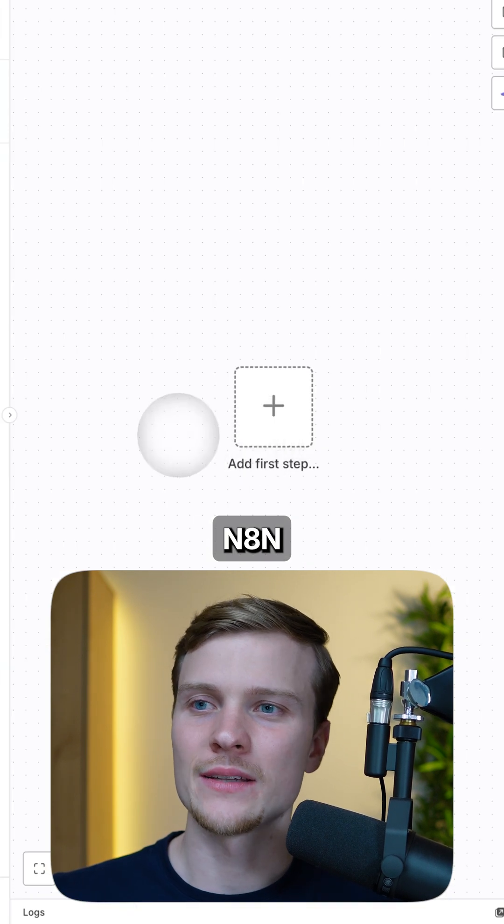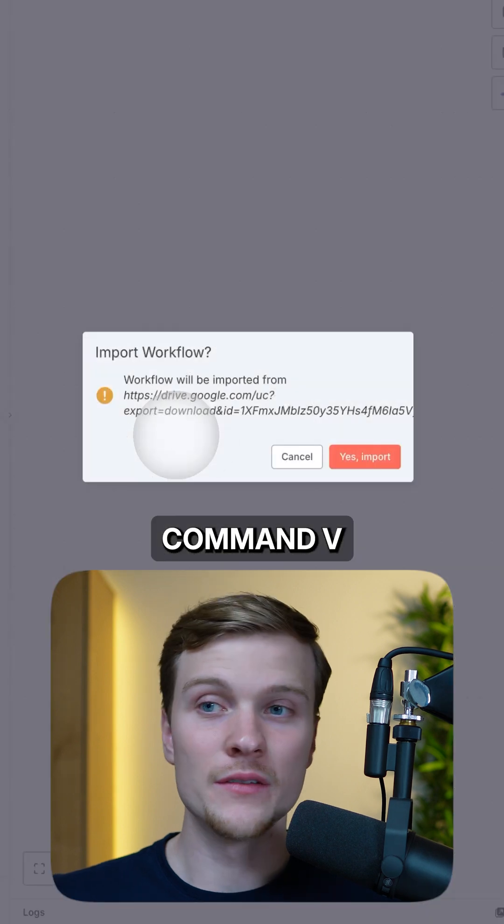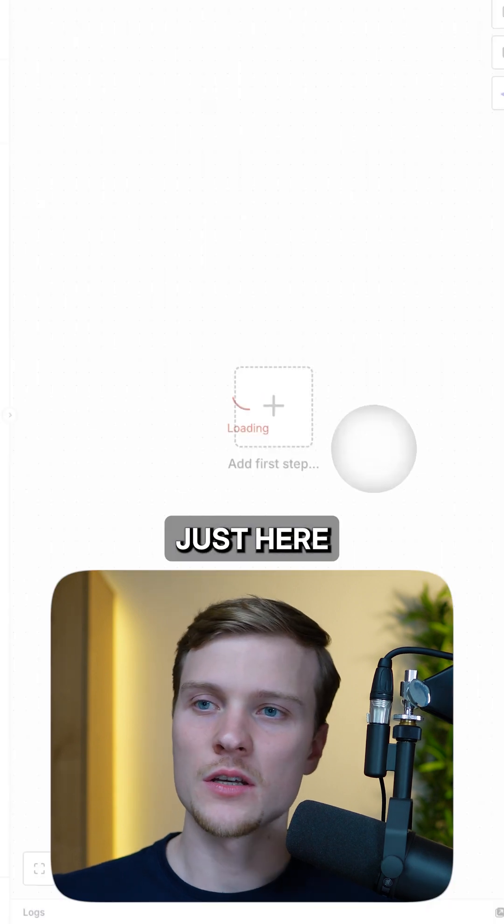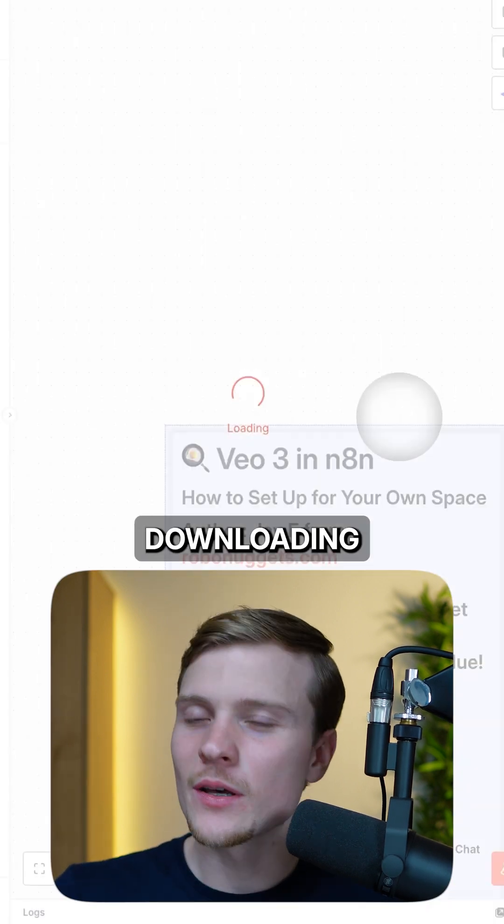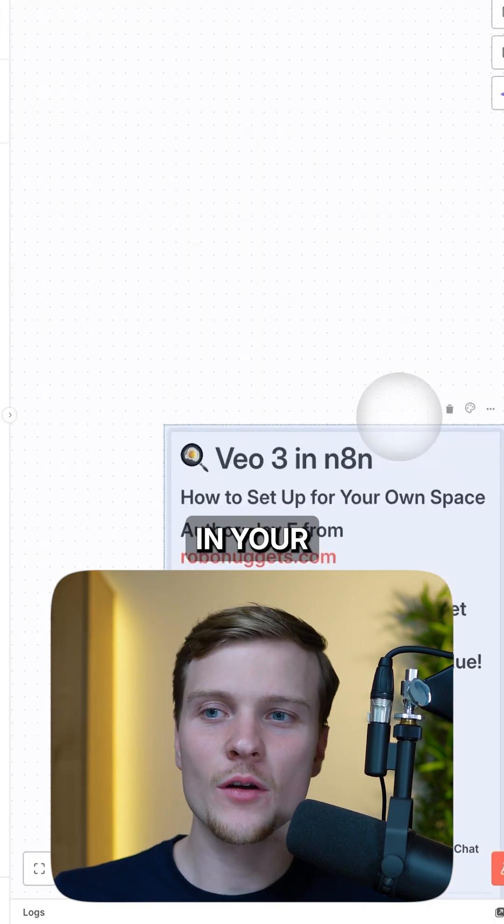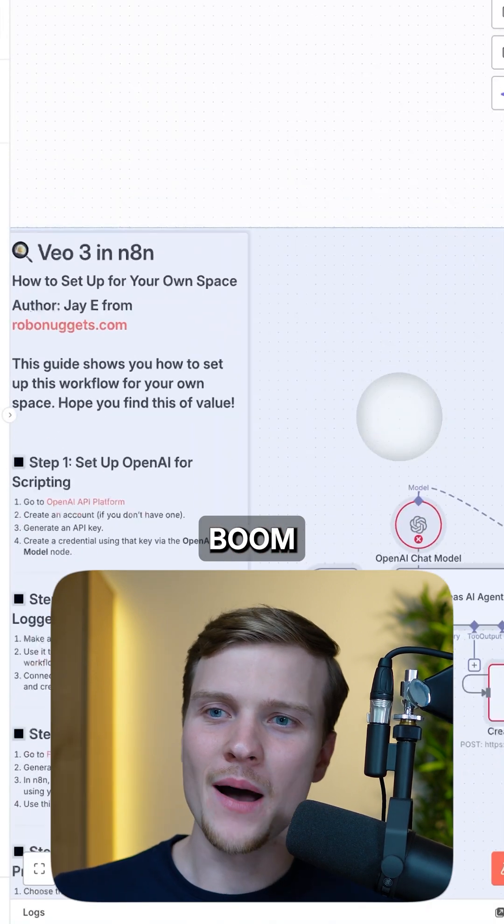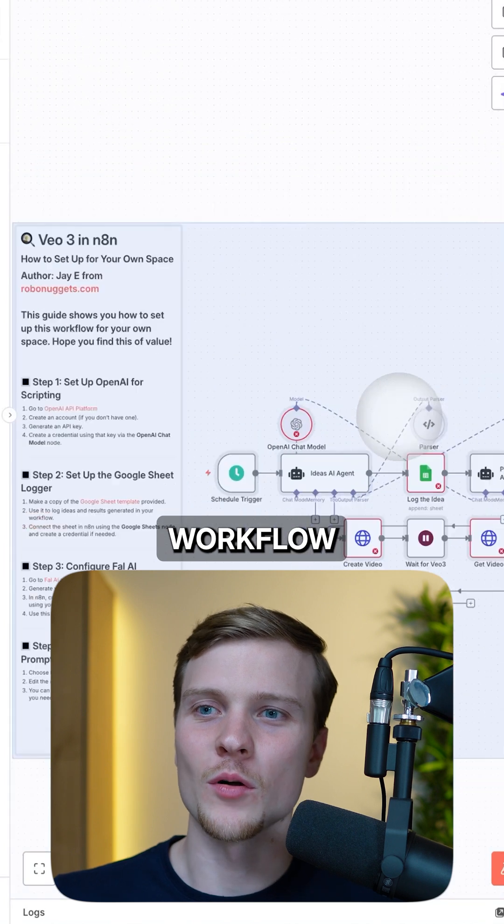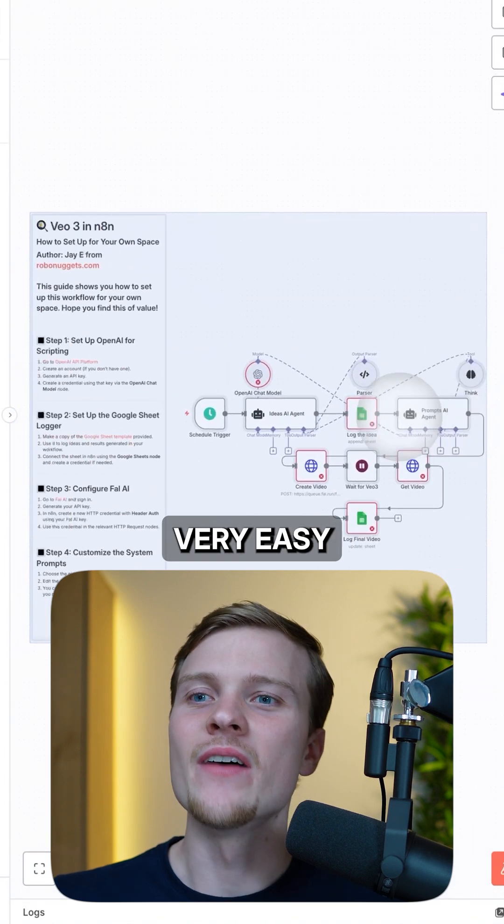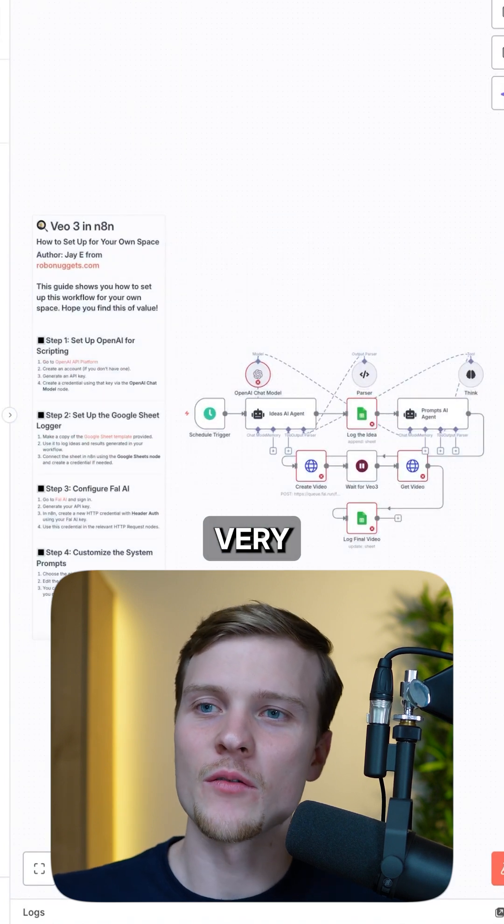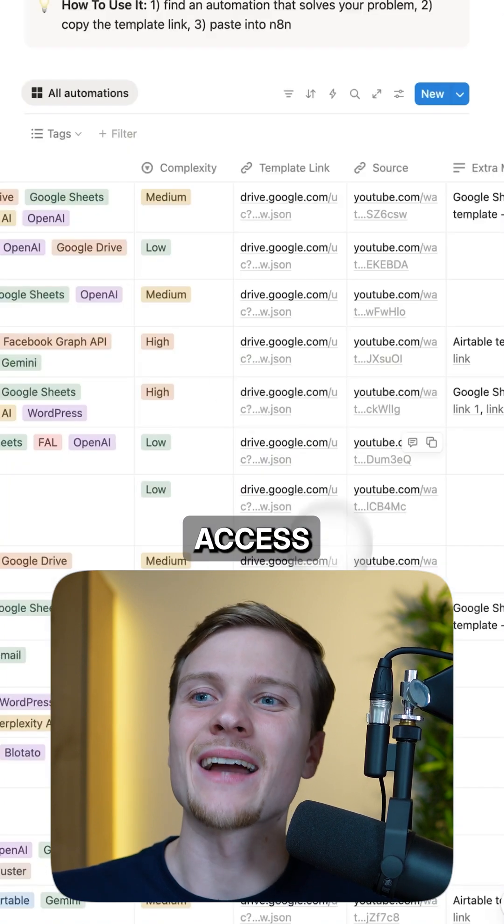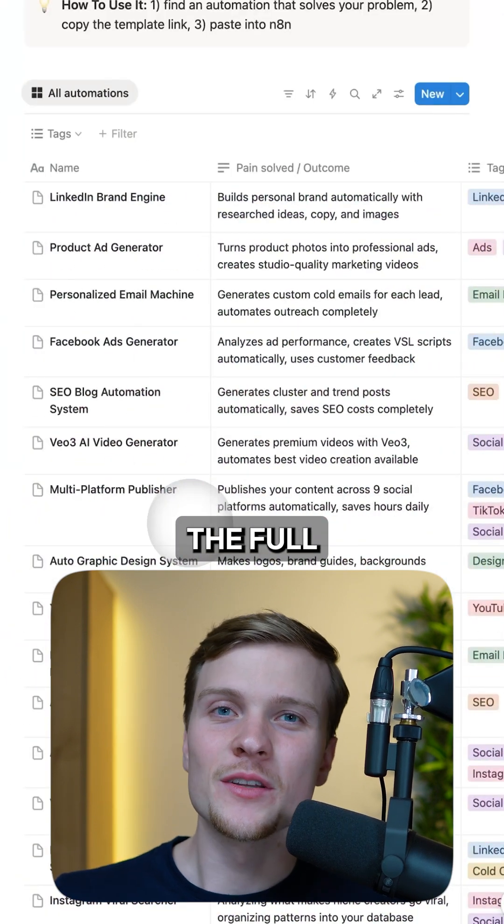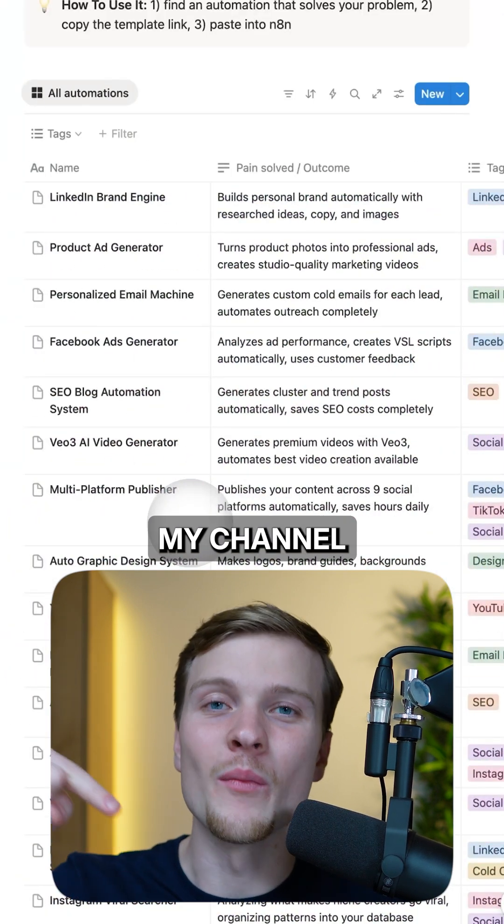And in three seconds, without downloading anything to your computer, bam! You have the workflow in here. Very easy to use, very straightforward. And if you want to access this database for free, just check out the full video on my channel.